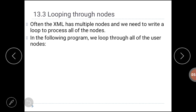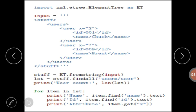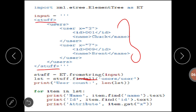Looping through nodes: most of the time XML documents are hierarchical and contain multiple nodes. To process all the nodes we need to loop through them. The fromstring method converts the string representation into a tree of XML format. The findall method retrieves a Python list of sub-trees that represent the user structure in the XML tree. Here the XML document has root node 'stuff', under which we have the sub-tree 'users', and under that we have child nodes for each user.